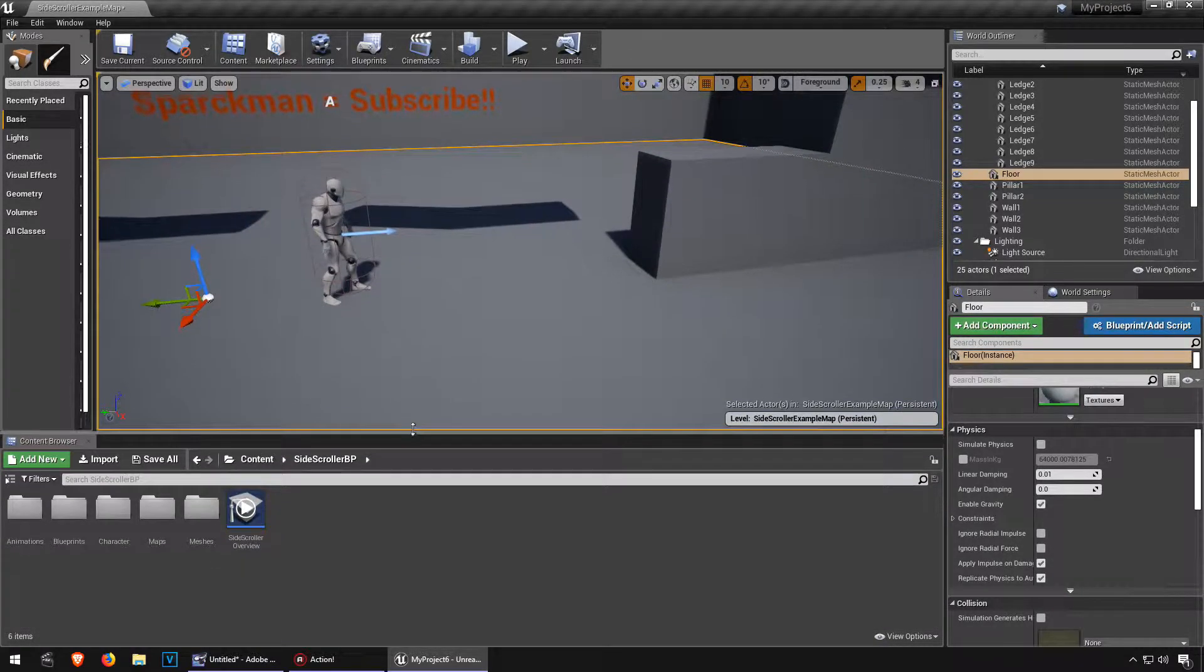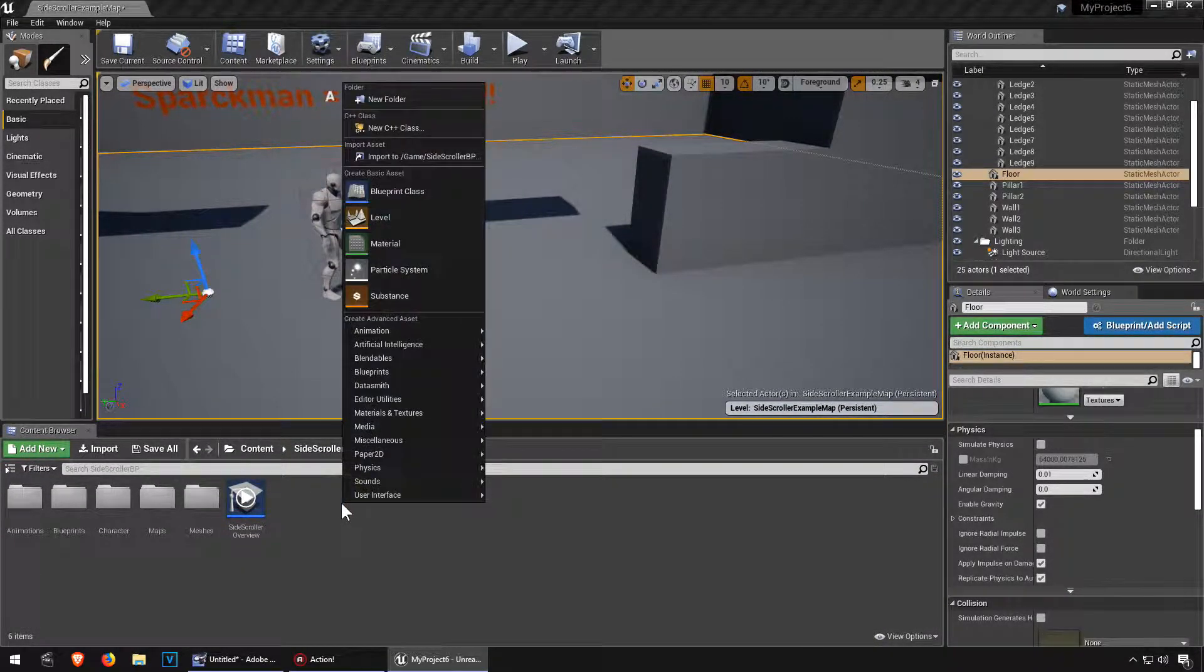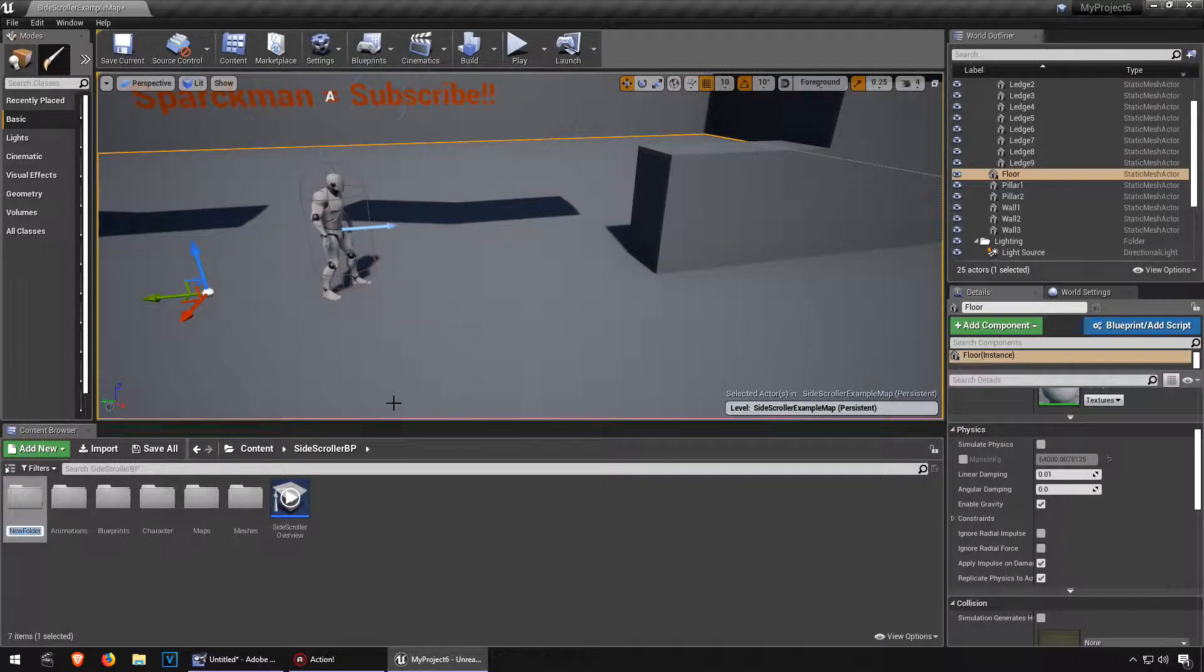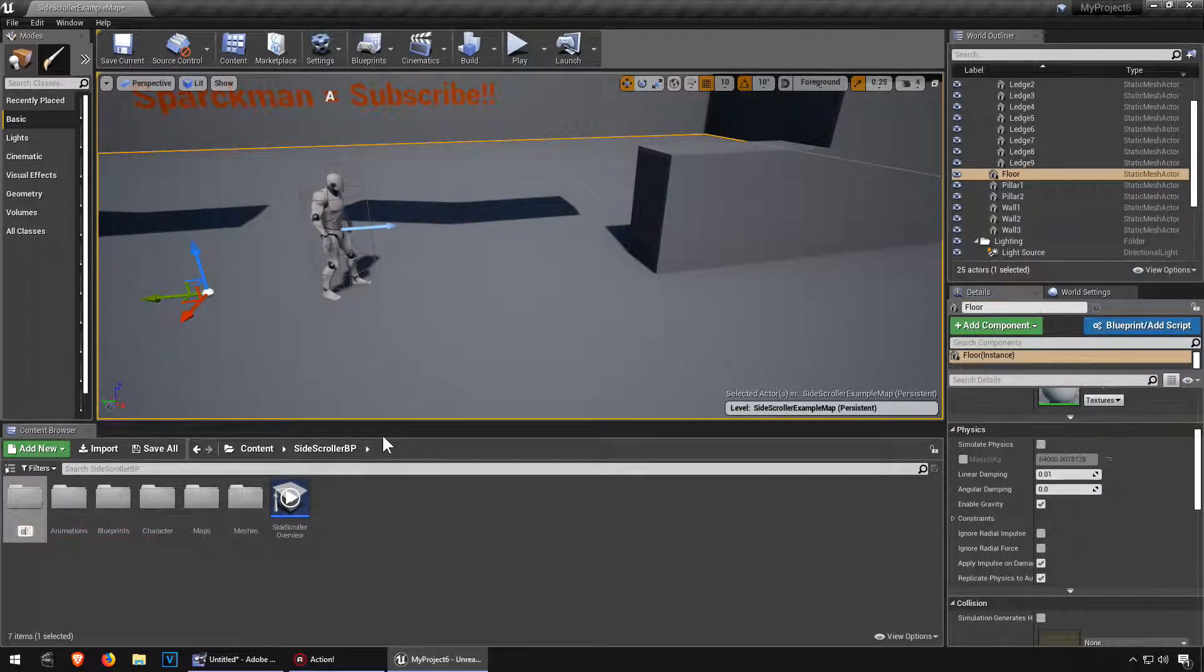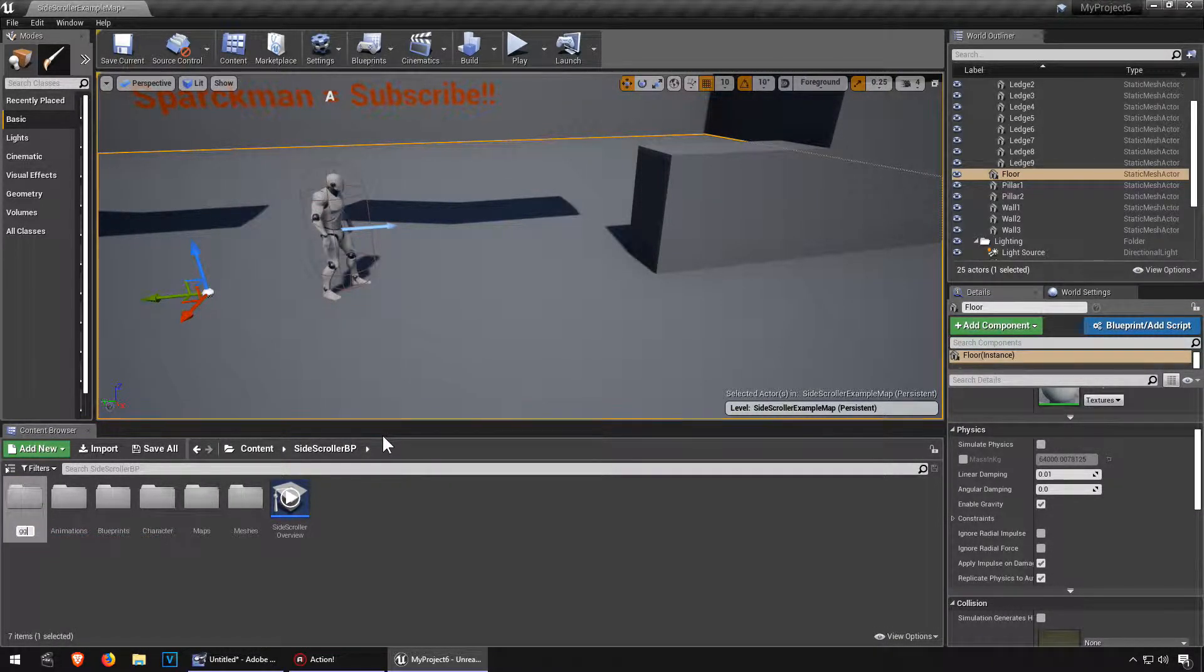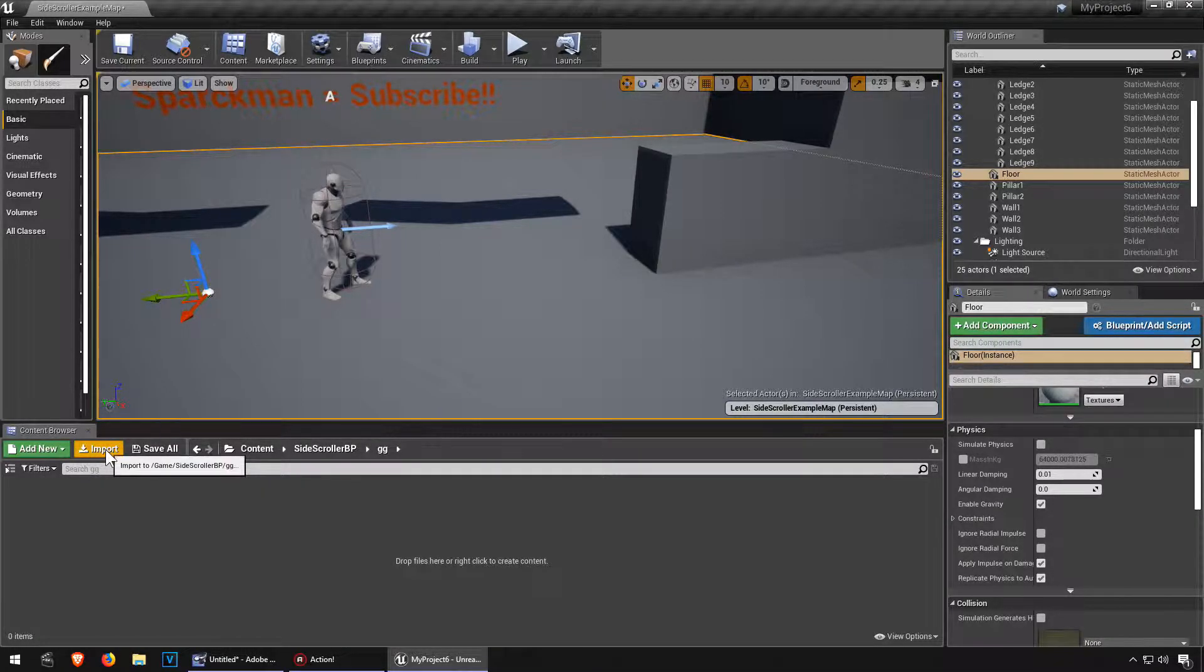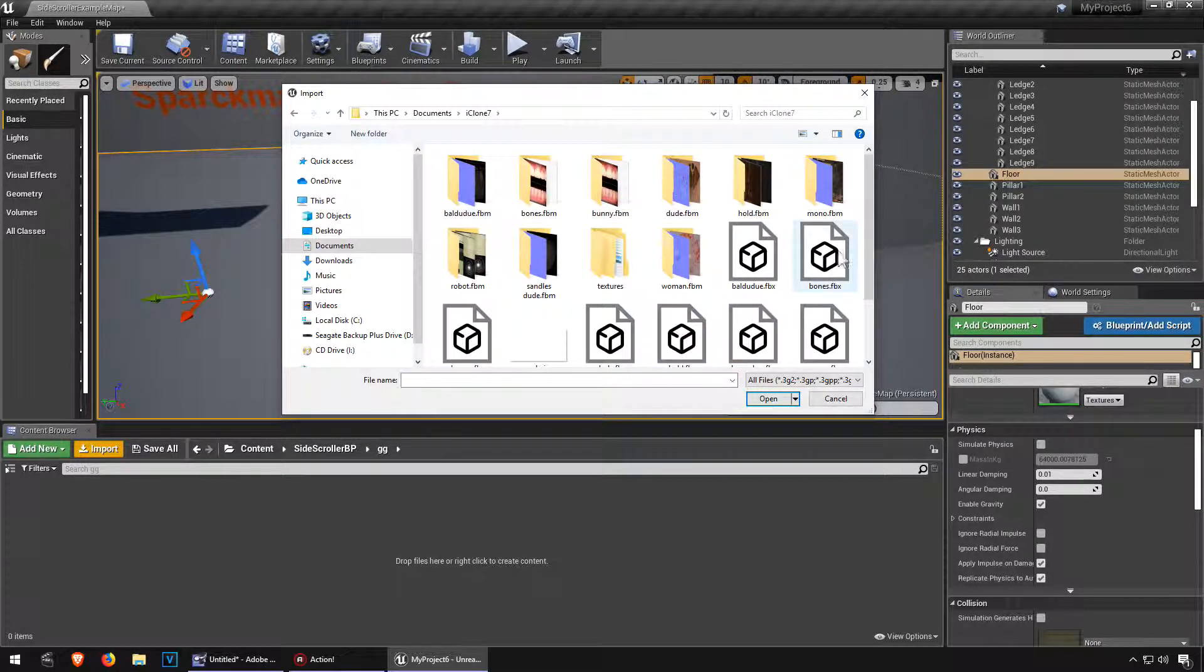Alright, so let's import the monkey from Iceland7. Let me create a new folder here. Call it whatever you want. I'm going to call mine GG, good game. Hit the import button and my characters here.